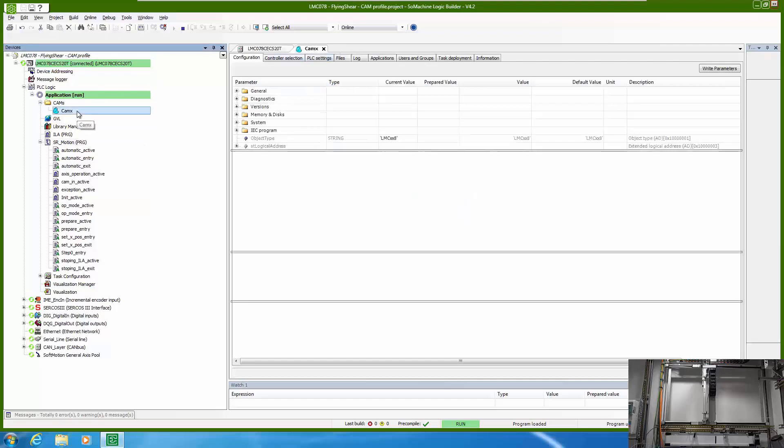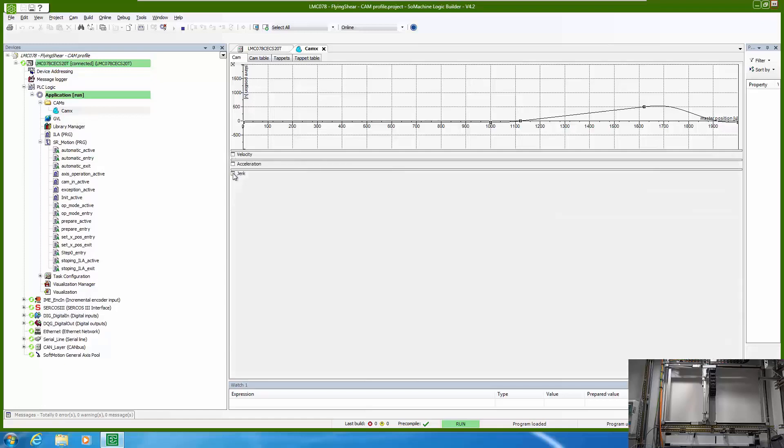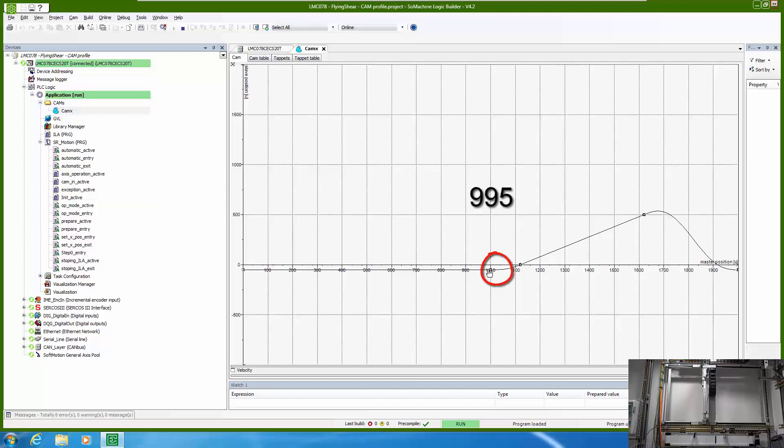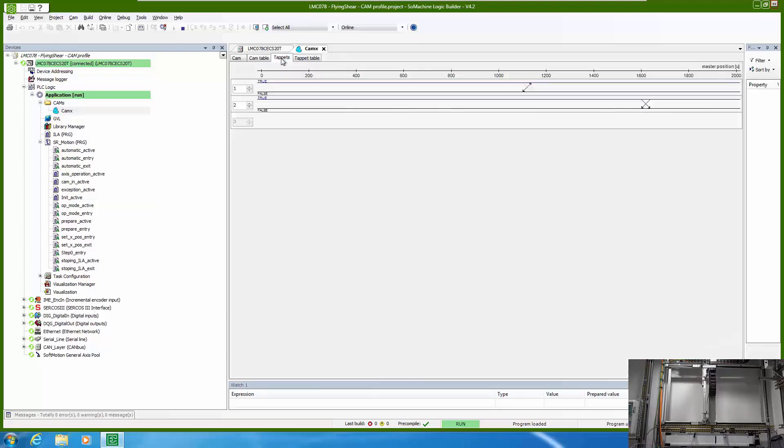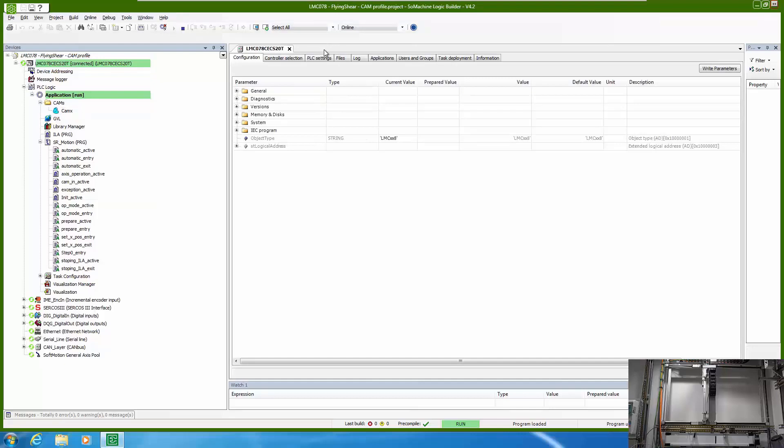Then we have cam profile and here you can see that we have positioning profile of our flying shear. So in the beginning we are rotating inside this field until we detect the touch probe. When we detect the touch probe we set the position of slave to 995 and then we run a profile and again we are waiting for a touch probe. Here you can see the settings of our cam profile and also tappets which will indicate when we will switch on and off. That means when we will go in one or other direction with vertical axis.